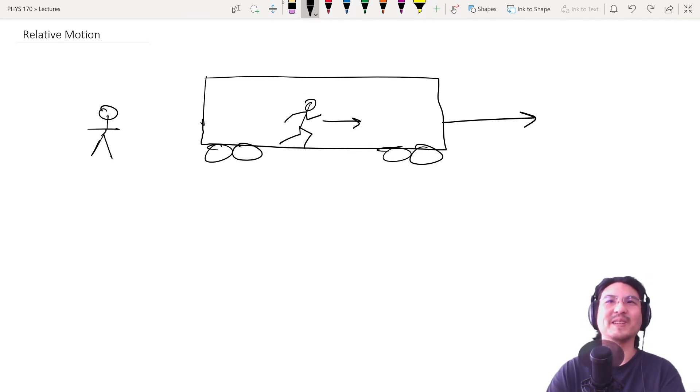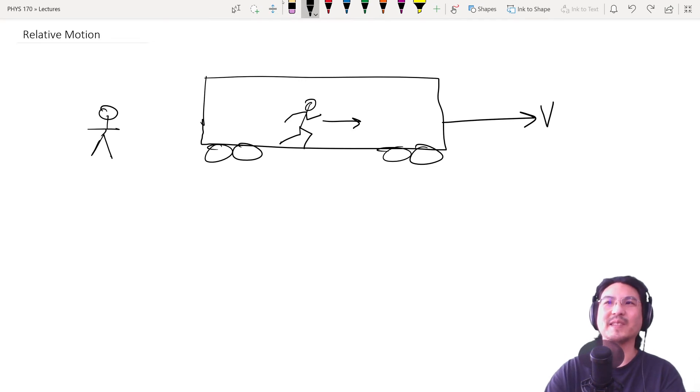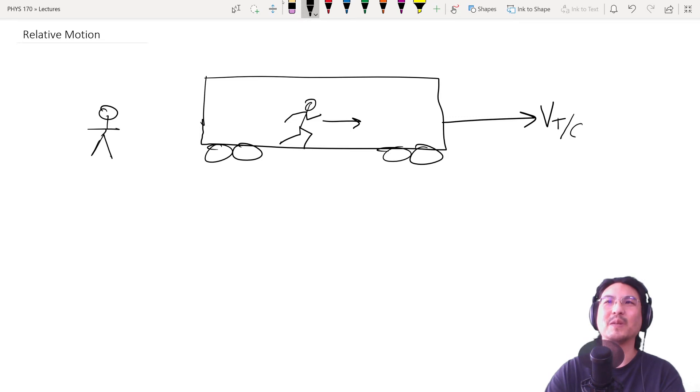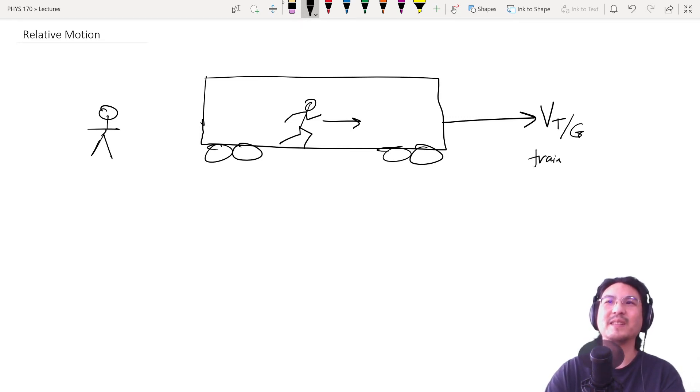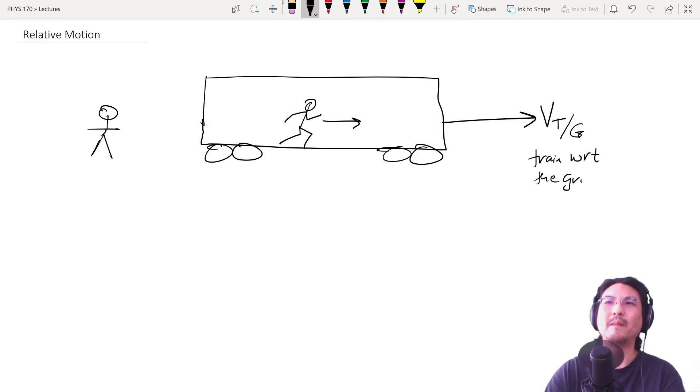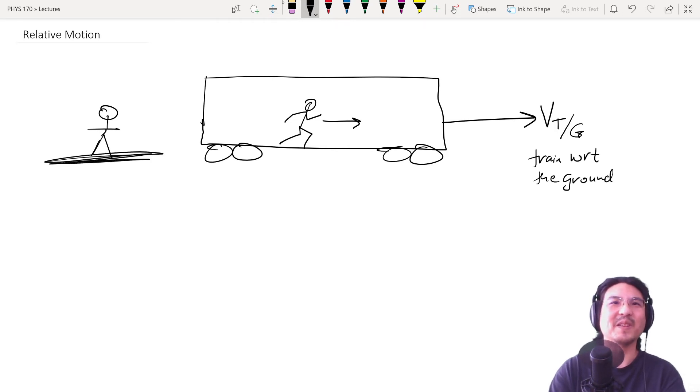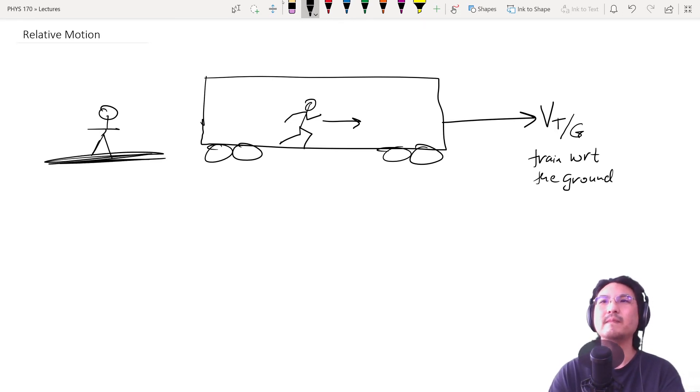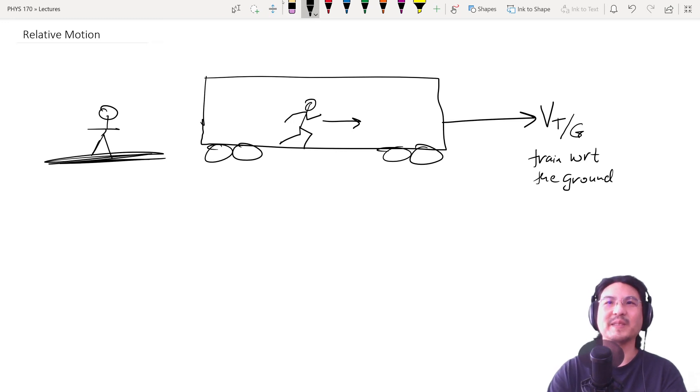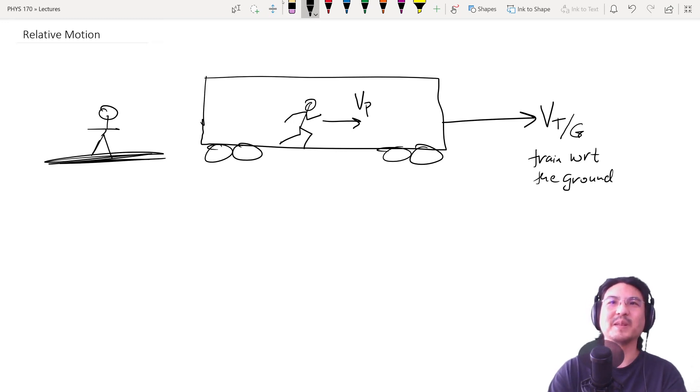So let's say the train - let's call this the velocity of the train with respect to the ground. And then this person is standing on the ground. And then let's say this is the velocity of this person with respect to the train.